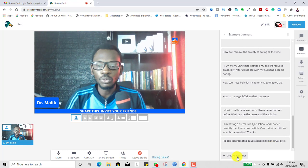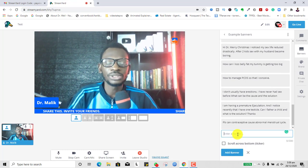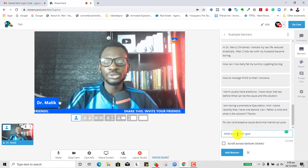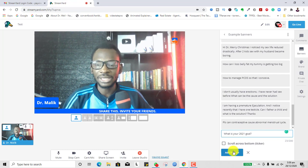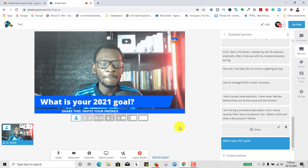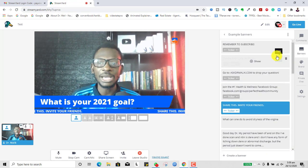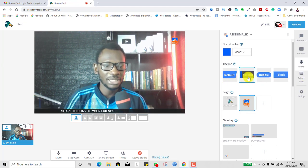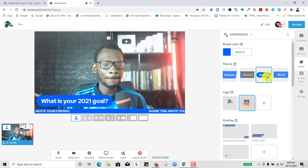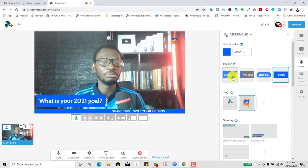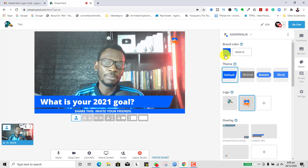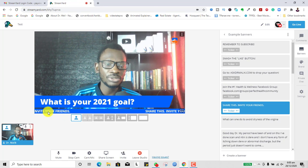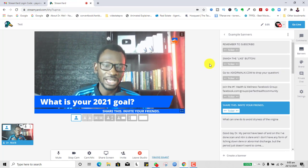You can also type in anything you want and it will appear as a banner. For example, if I type 'What is your 2021 goal?' and want everybody to respond, I can add it as a banner and click it — it appears on screen. I can change the appearance by clicking on the brand options, changing the banner style. It can scroll as a ticker or stay as a banner, and the appearance changes with my brand colors.